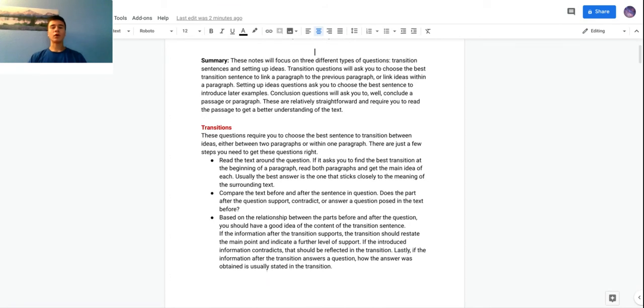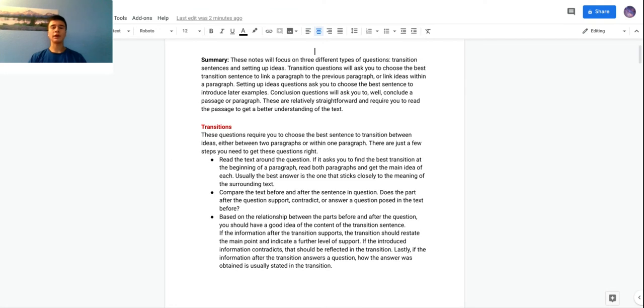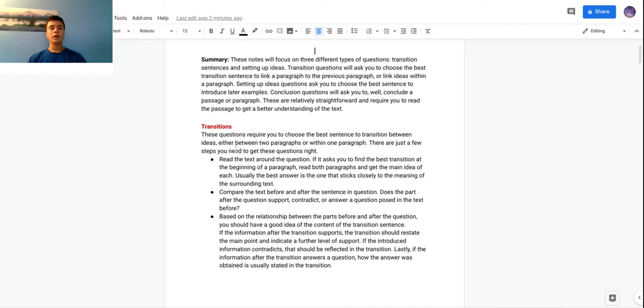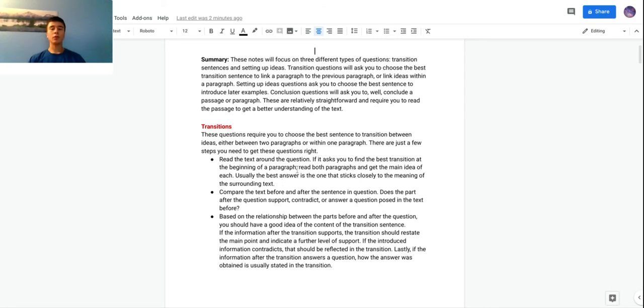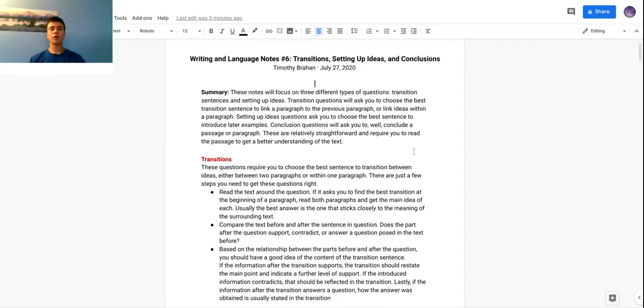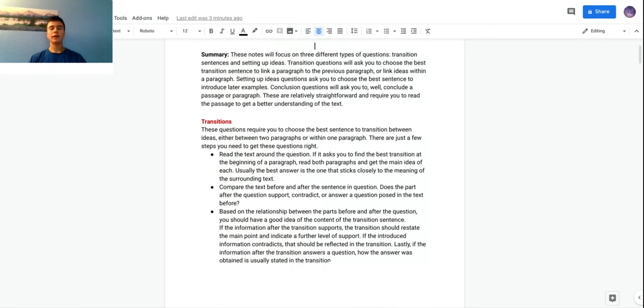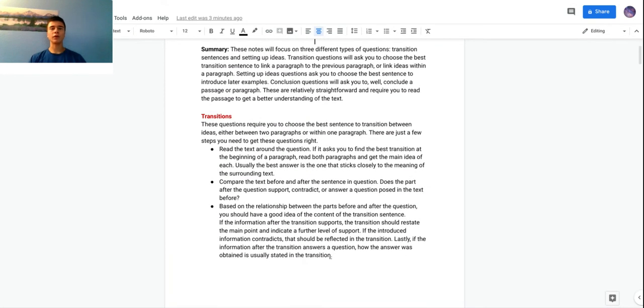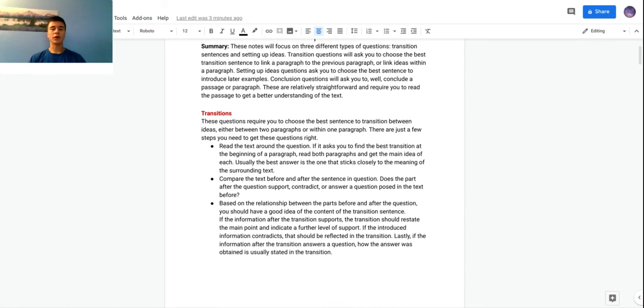As I said, they require you to choose the best sentence to transition between ideas, either between two paragraphs or within a paragraph. There's just a few steps to answer these transition questions properly. The first is read the text around the question. If it asks you to find the best transition at the beginning of a paragraph, which it usually does, read both the paragraphs - the one before and after - and just get the main idea of each. Usually the best answer is the one that is most related to those two main ideas. Generally with transition questions and just all these expression of ideas questions in general, the incorrect answers you can tell because they're just not really completely related.